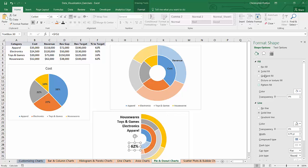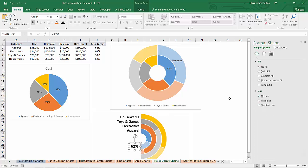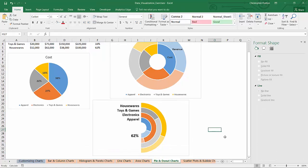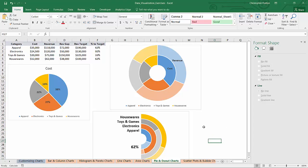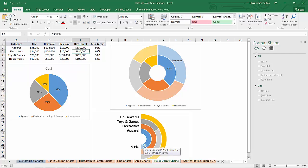Let's just do the same formatting rules. No fill, no line. And you could repeat the process for the other four but essentially what this does is now if the apparel revenue target changed from $190,000 for instance to $130,000 the segment of the racetrack changed as well as the percentage. So let's see that one more time.